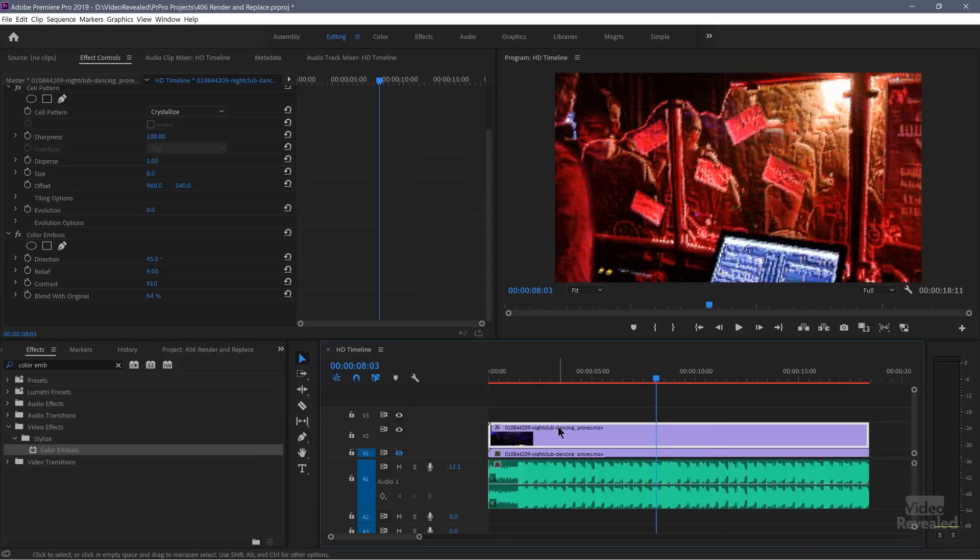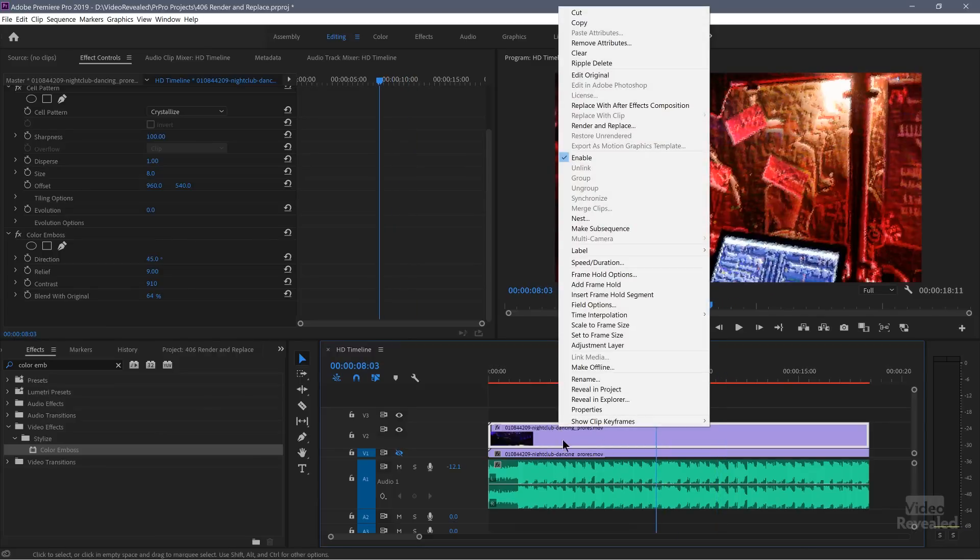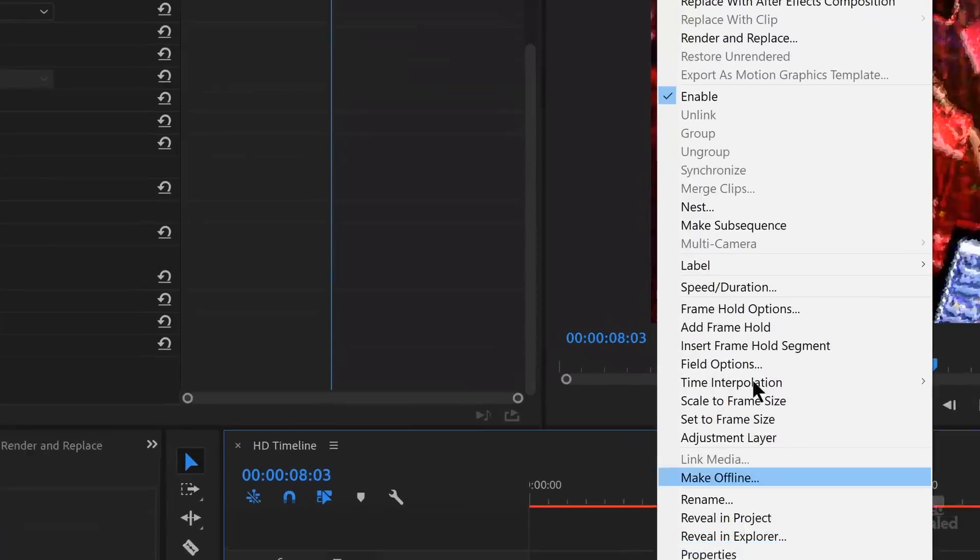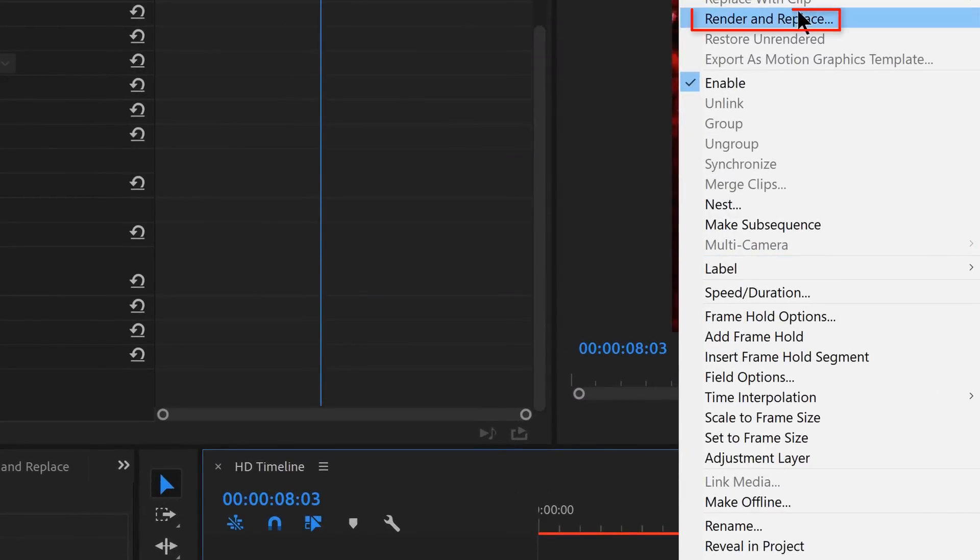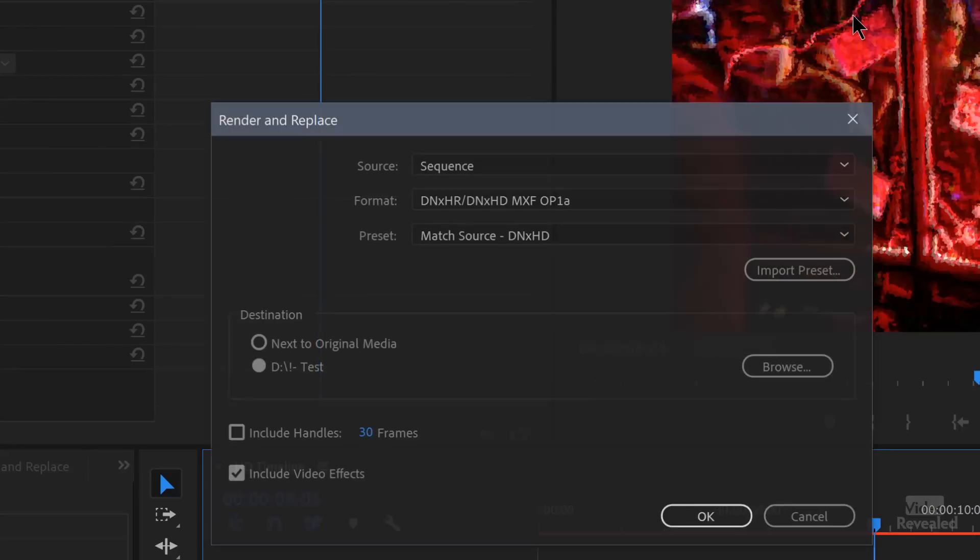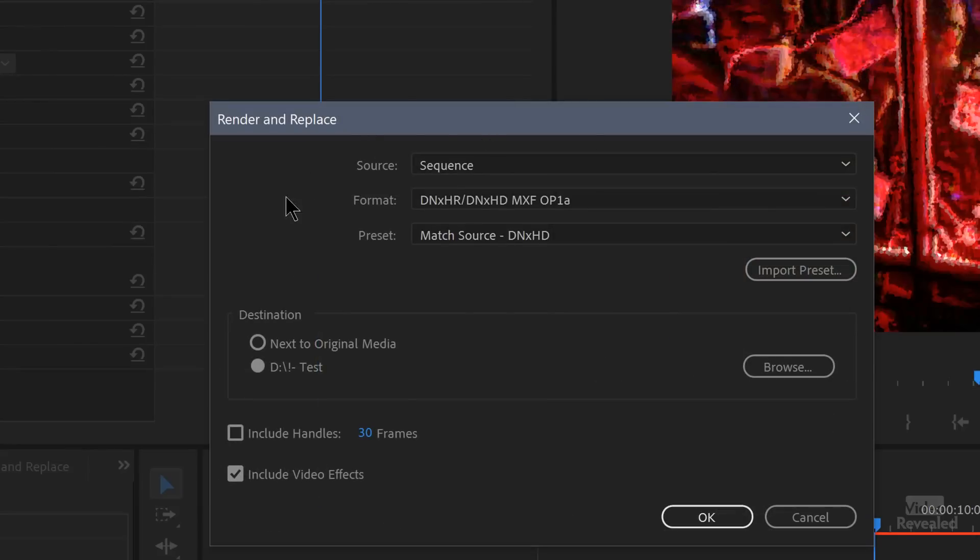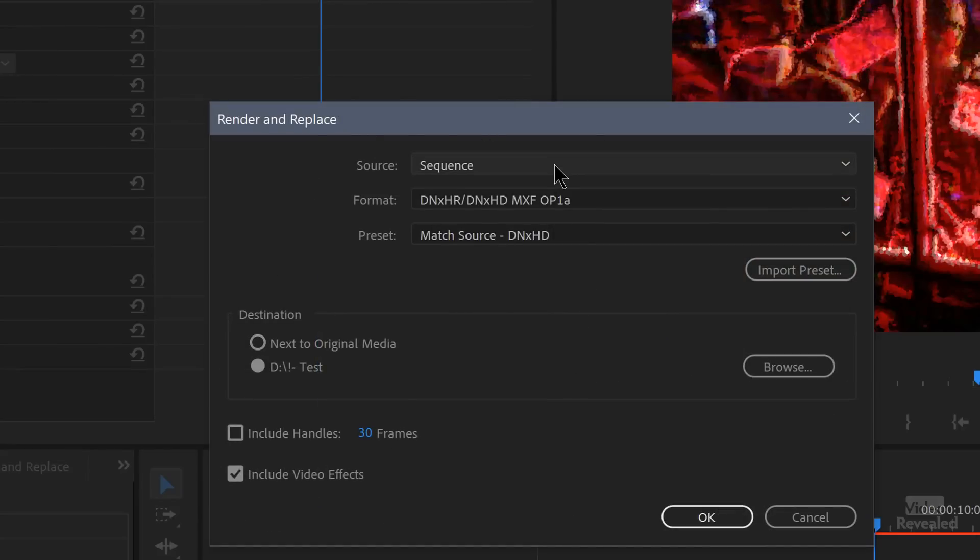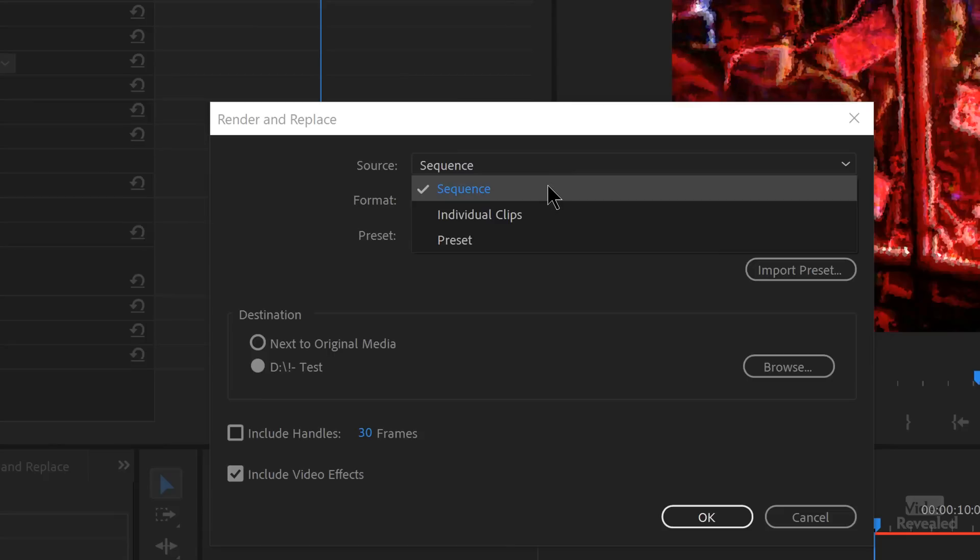So we're going to right click on the clip. And I've got two here for a reason. So let's just deal with the top one where I applied the effect. And choose Render and Replace. And here we get several choices. The first is, what is the source?